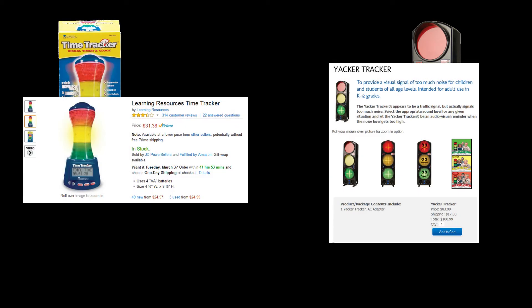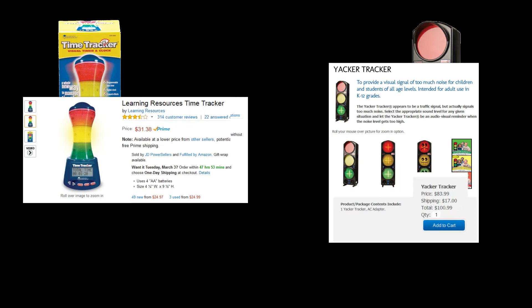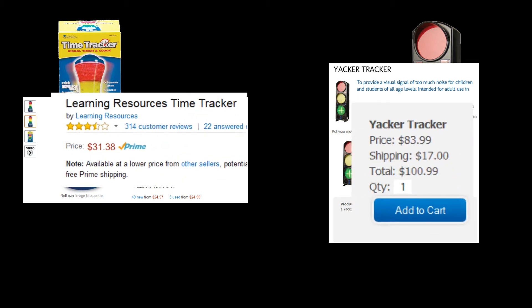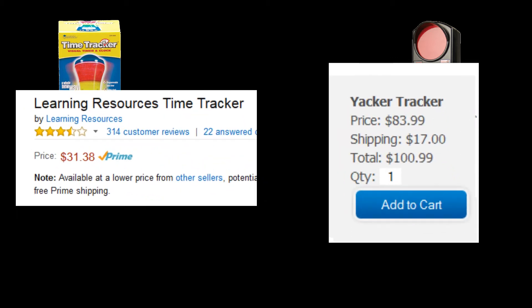The other issue was the price. To get both noise and time tracking, she would have to spend close to $150 for two separate units, where I was confident I could build her a larger, easier to use, and all-in-one device for less money.